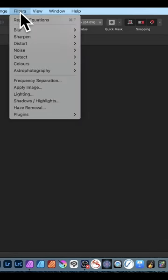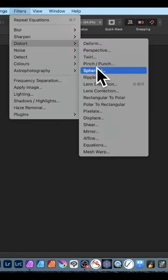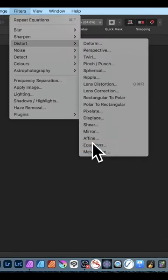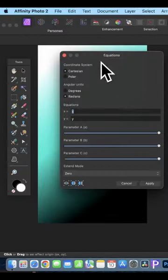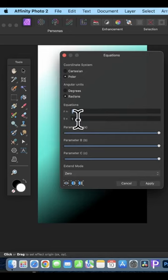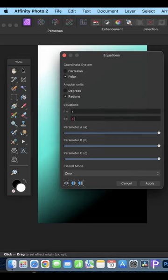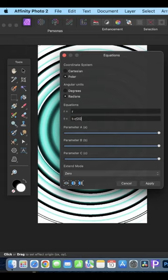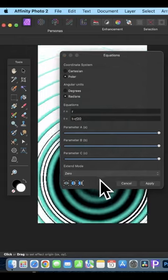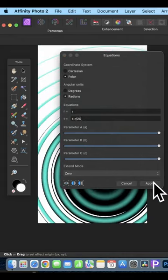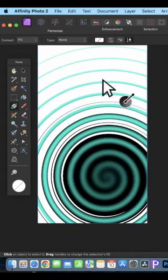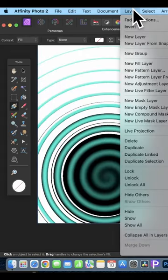Then go to filters and down to distort and equations. Set the polar and go to the t field and set it to t minus r divided by 20. You can reposition it and click apply.